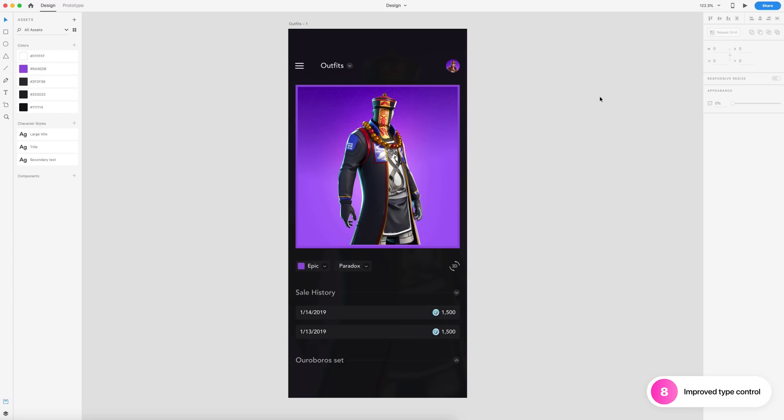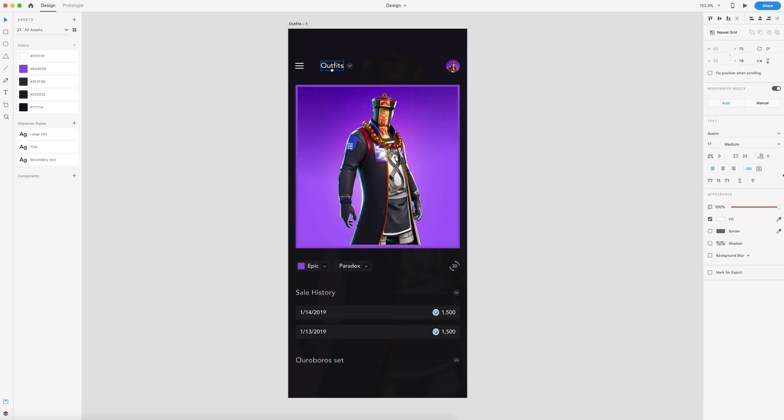Next up, we have improved type control. And when we select any type in Adobe XD, we now have this menu right here. And we can change this to all caps, all lowercase, capitalize the first letter. We can underline and we can strike through. So I used to have a plugin that did this. And now we have this in native Adobe XD. So that's another great addition. That is improved type control.